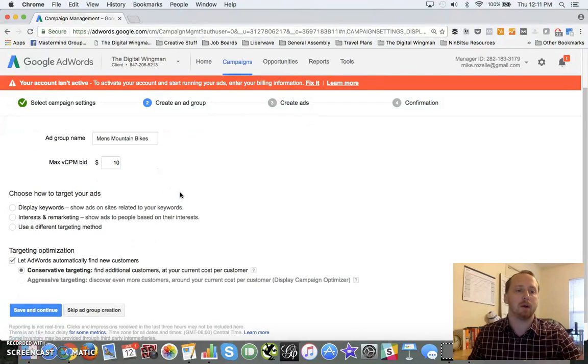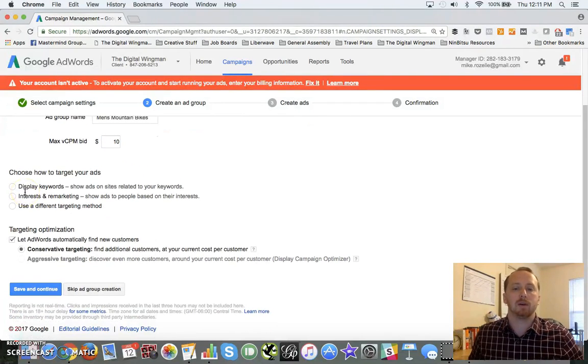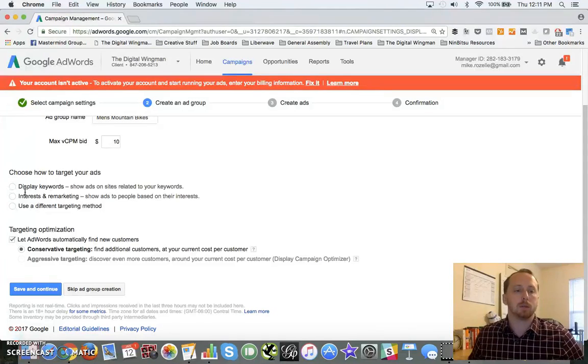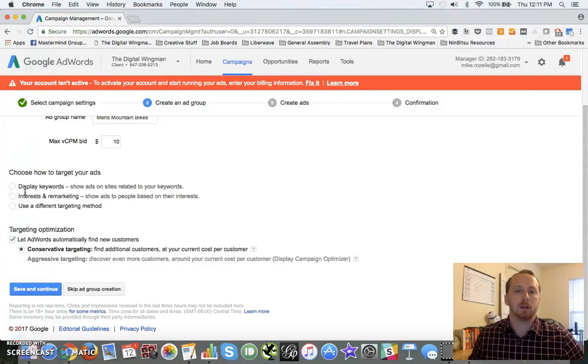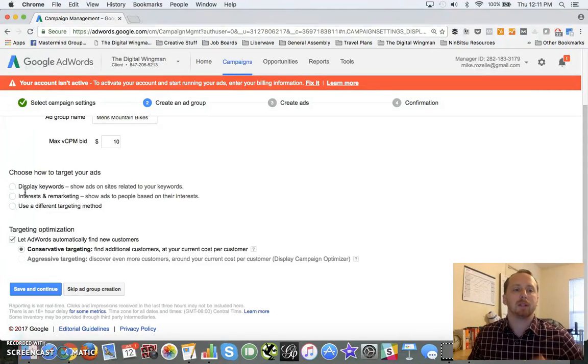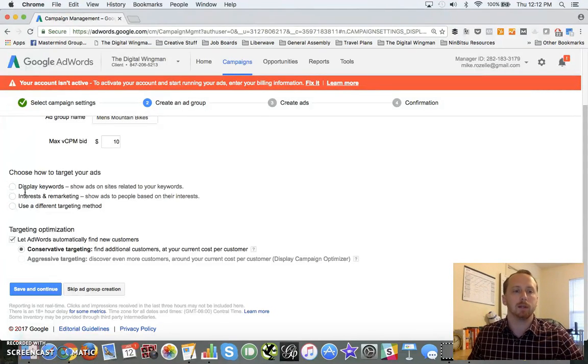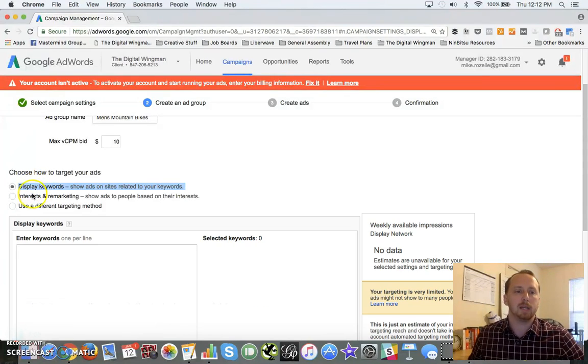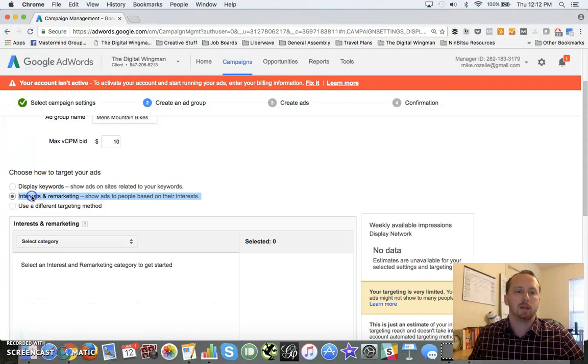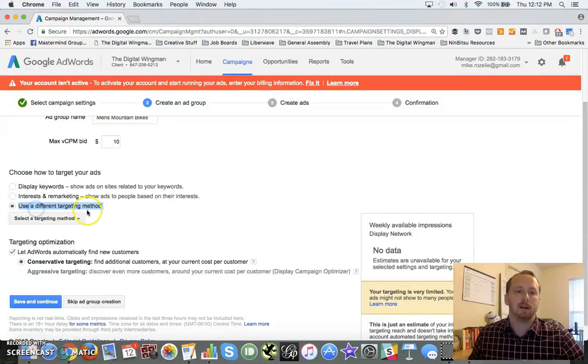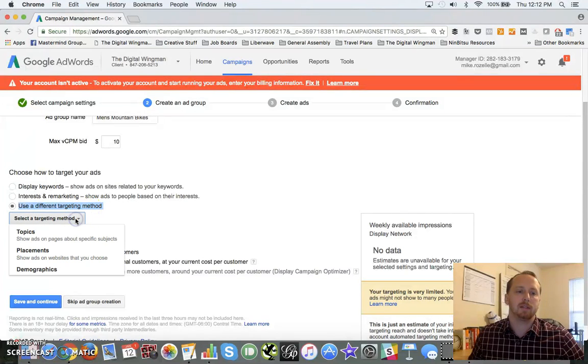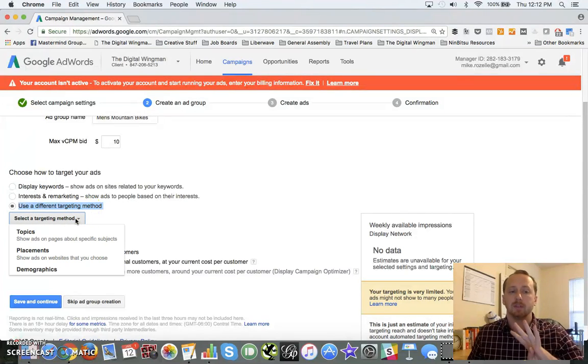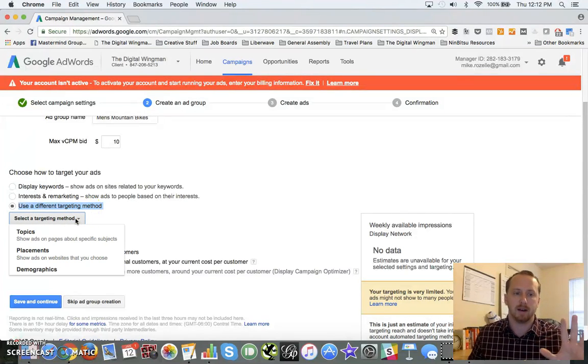That's fine by me because I'm paying per thousand impressions here. Now it gets into the interesting part of the Display Network because you have three different areas that you can really concentrate on. That's display keywords, interest and remarketing.